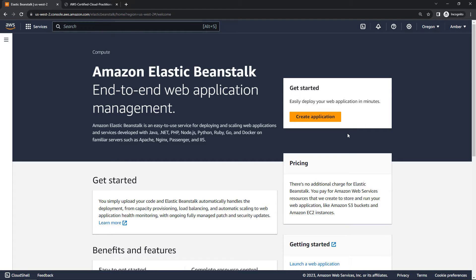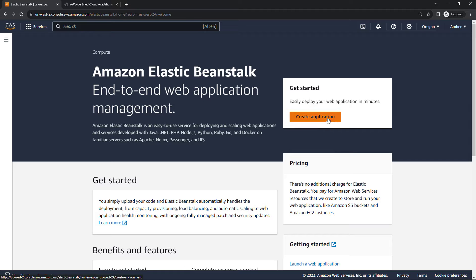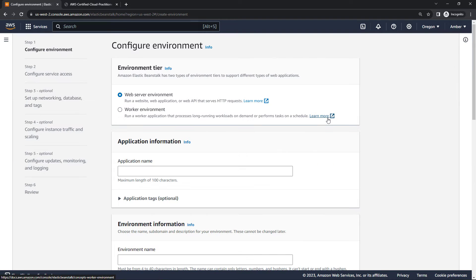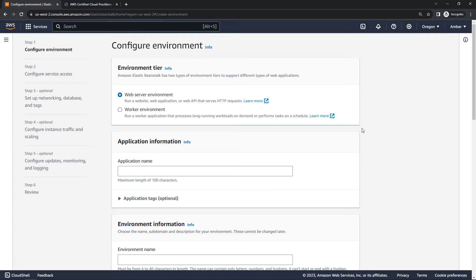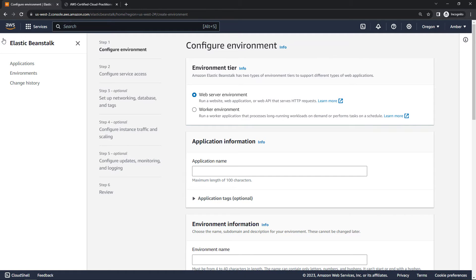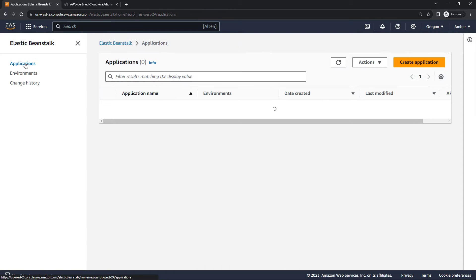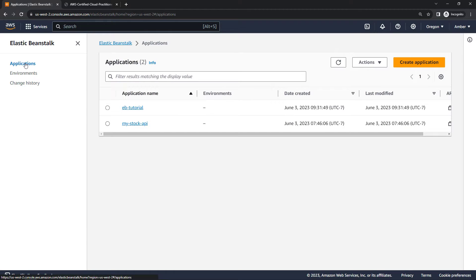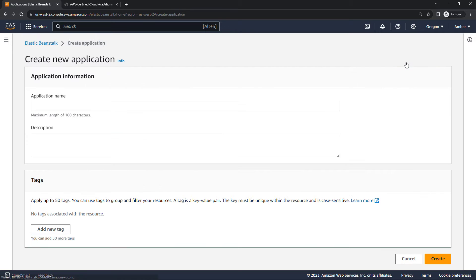Here on the dashboard the big orange button says to create an application, so let's try that. But you'll see you actually go to this page to configure an environment, not necessarily the application. If you come over here on the left and come into applications and create a new application, you'll see that the options are quite a bit different.